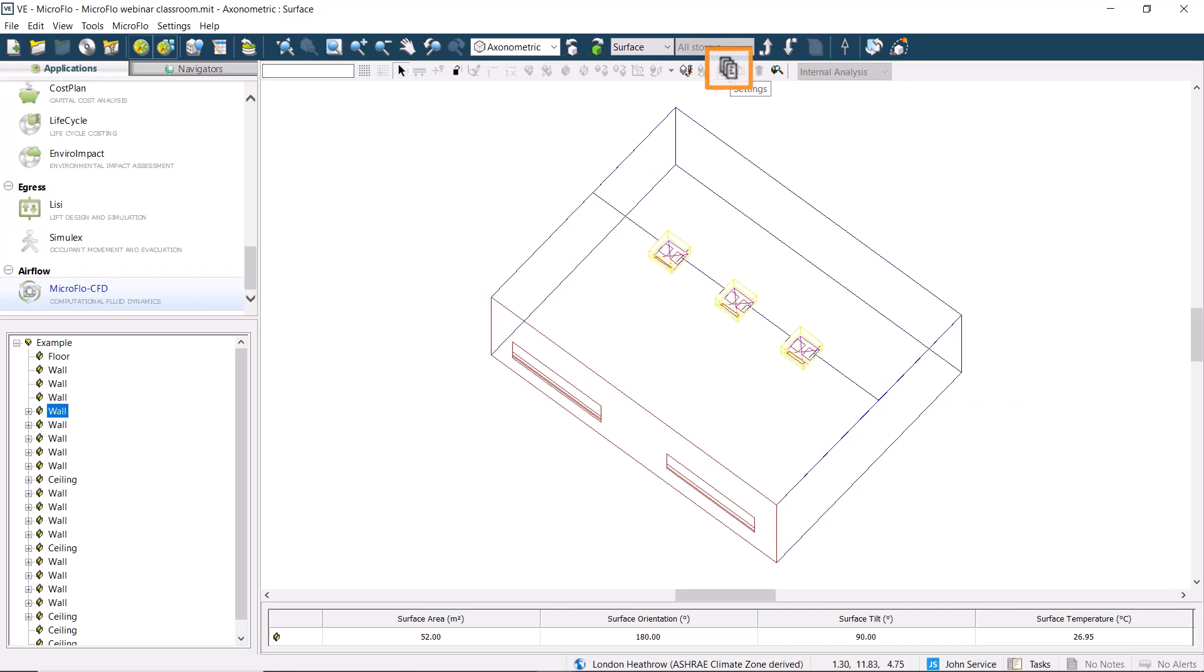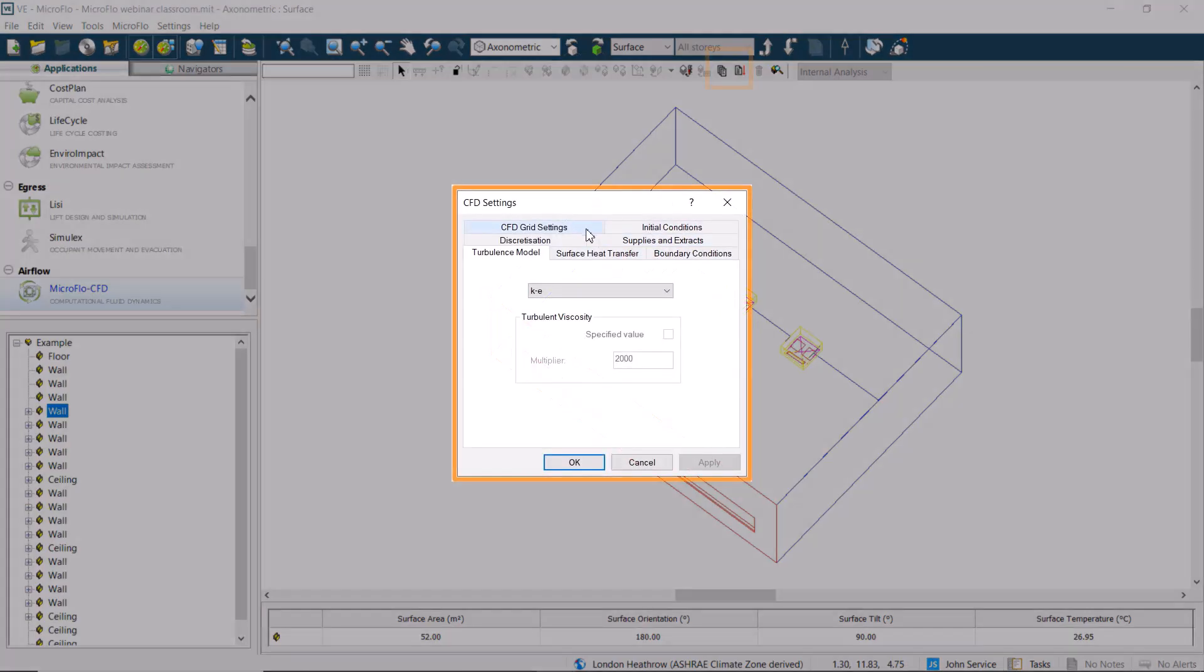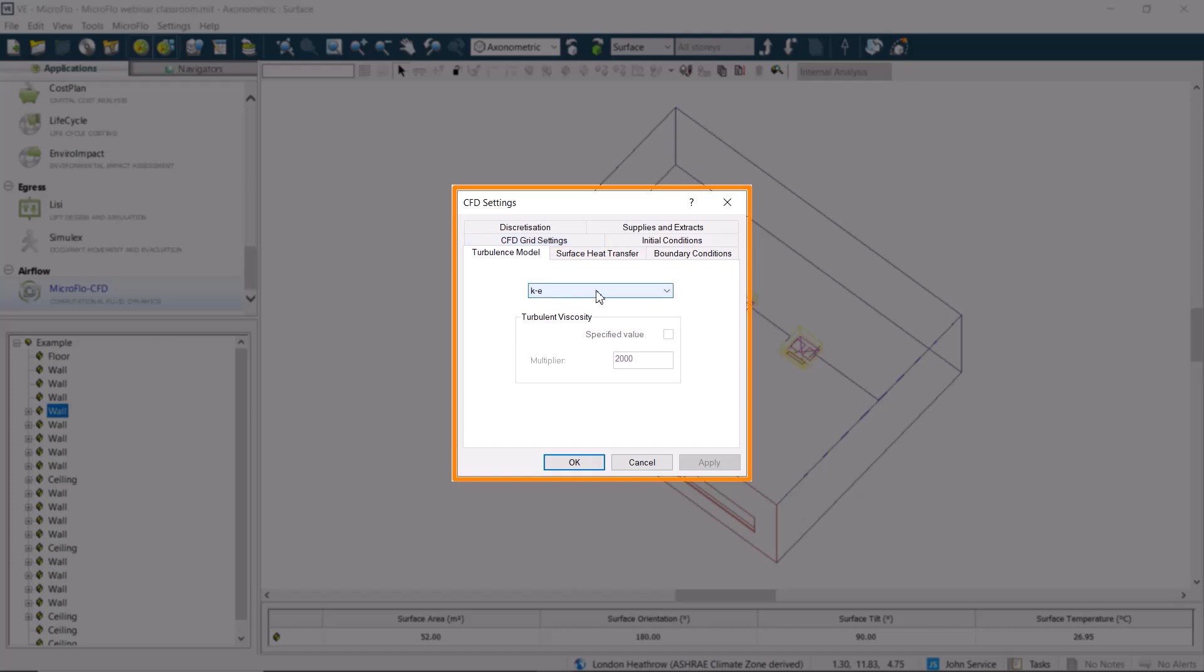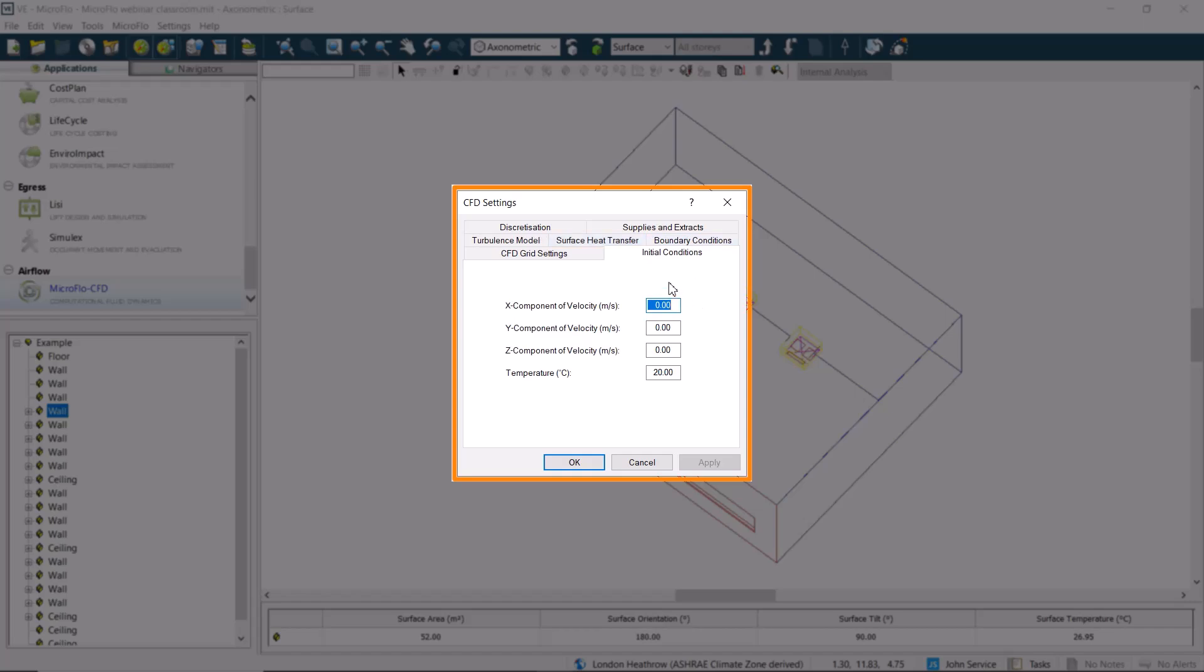Now, we click on the CFD settings button to set the default grid spacing, the line merge tolerance, what turbulence we want to run, the default surface and window temperatures, and the initial conditions.